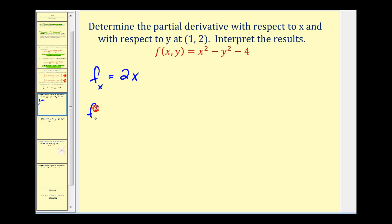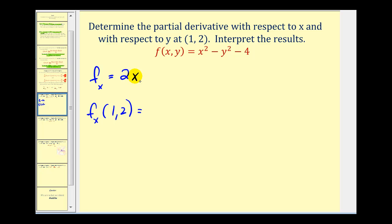Now we'll evaluate this partial derivative at the point (1, 2). This only requires the value of x, so we'll have two times one, giving us the value of two. At the point (1, 2), the slope of the tangent line in the x direction is equal to two.